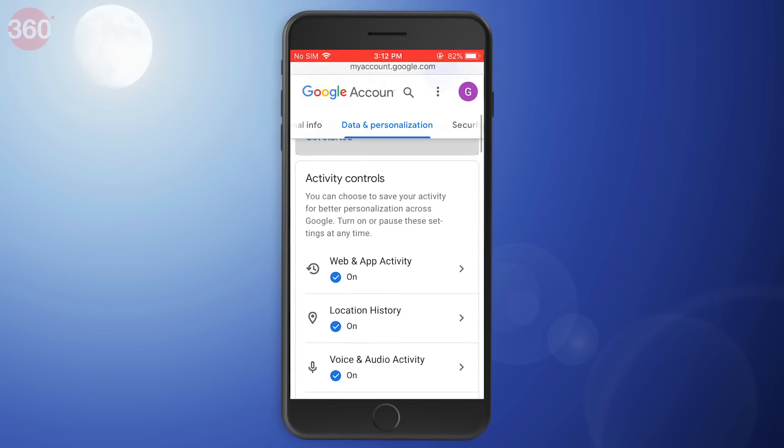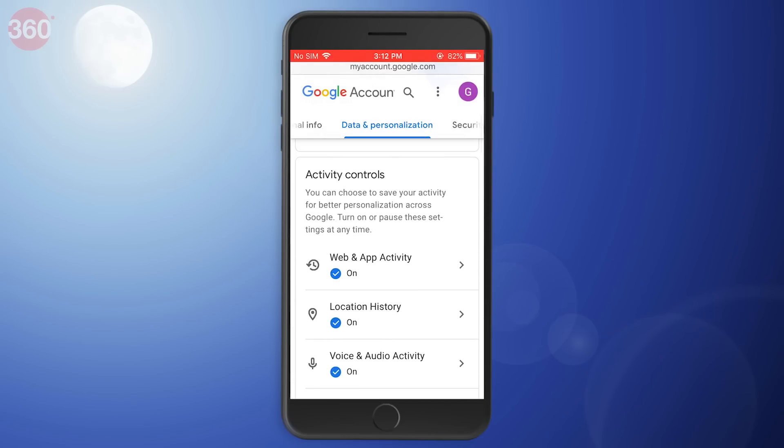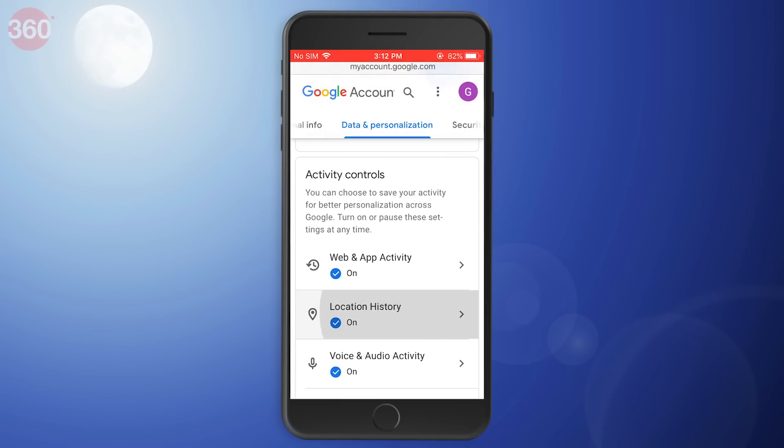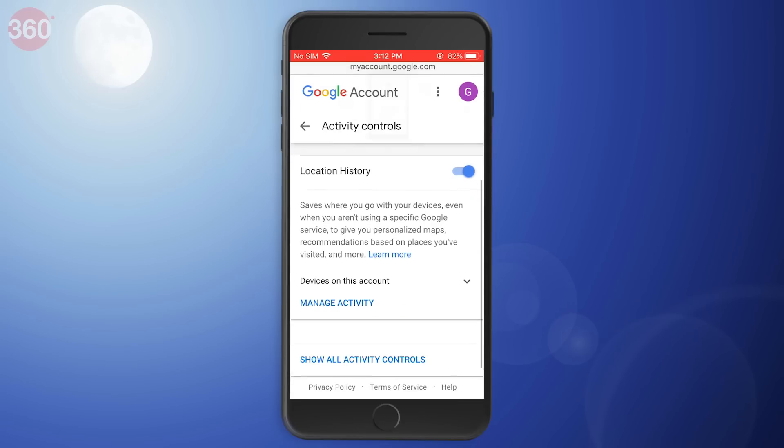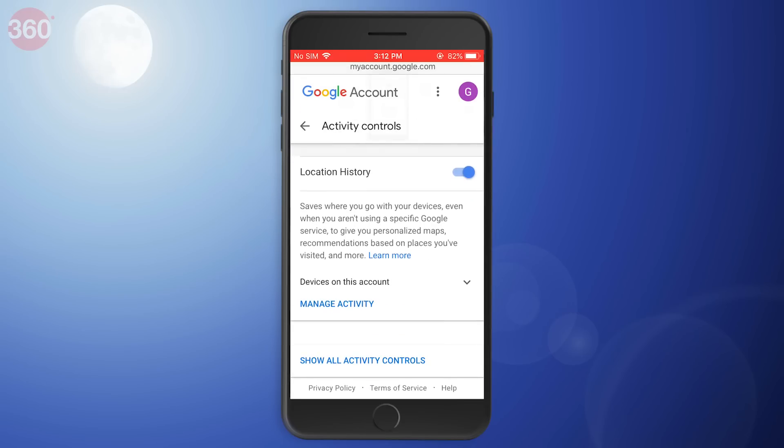Similarly, you can go back to the Data and Personalization screen and click Location History. After that, you can select Manage Activity and set location history data to delete automatically. Note that Google is still rolling out this feature, so you may not see it on your account right away.